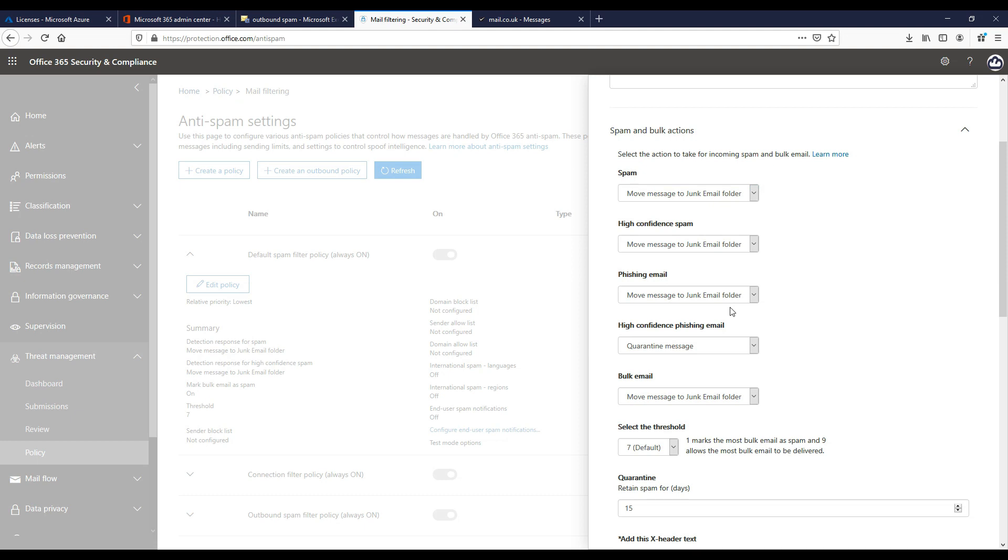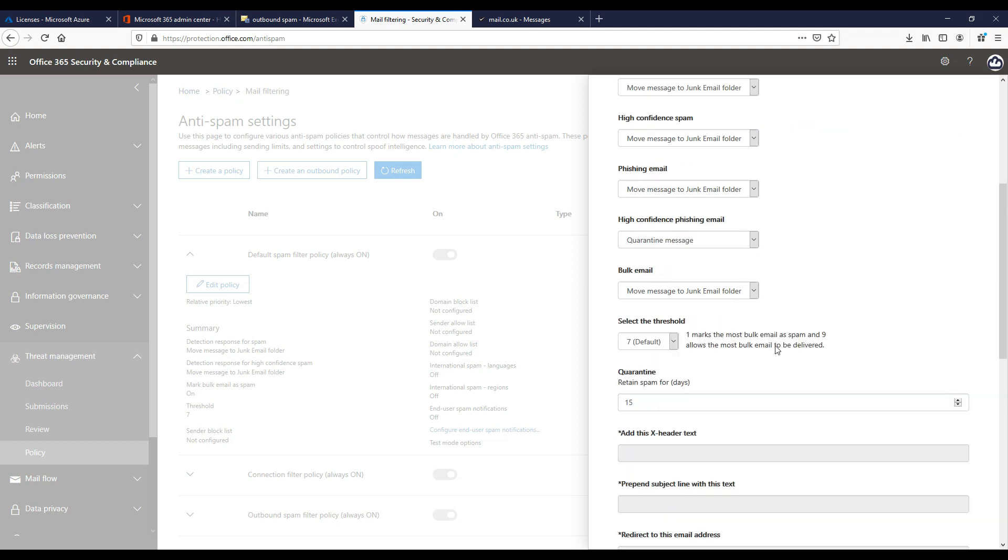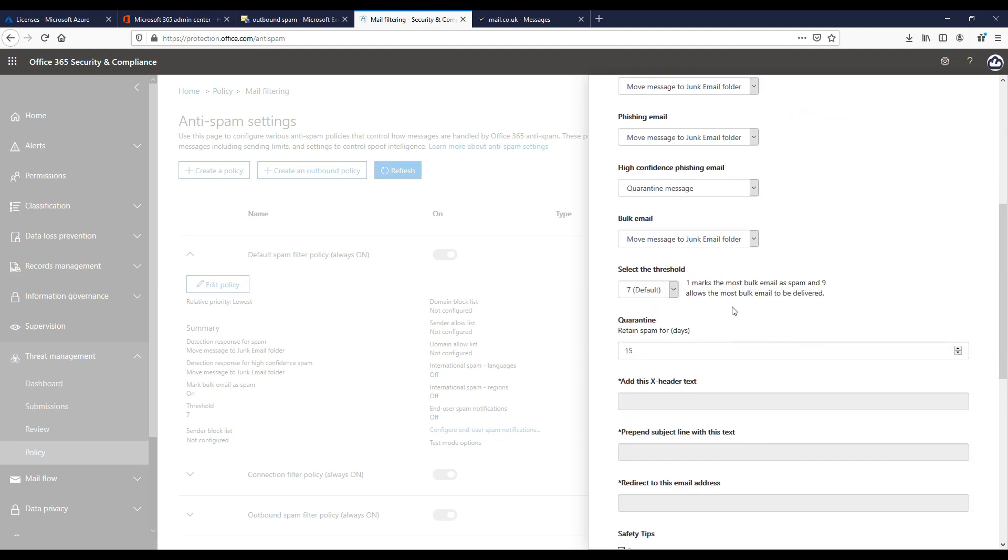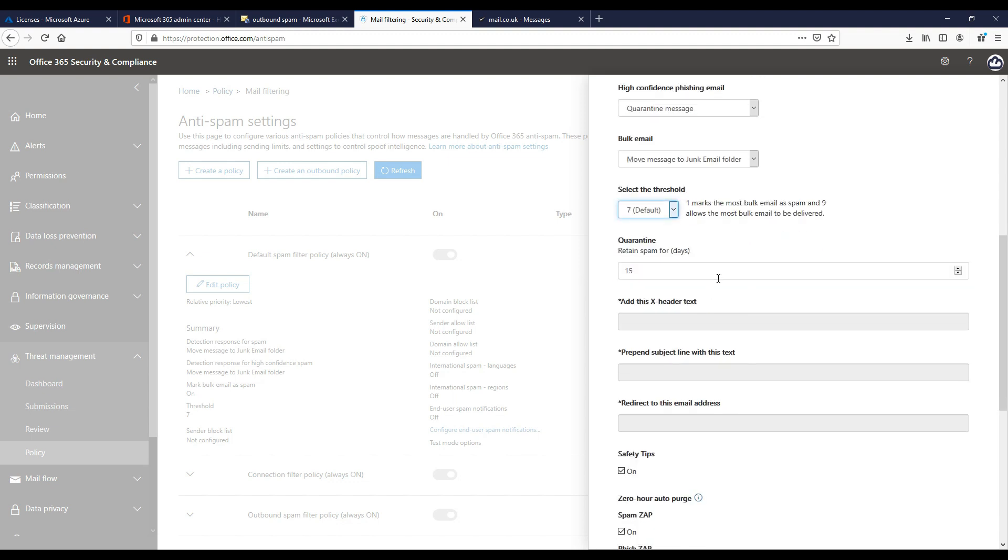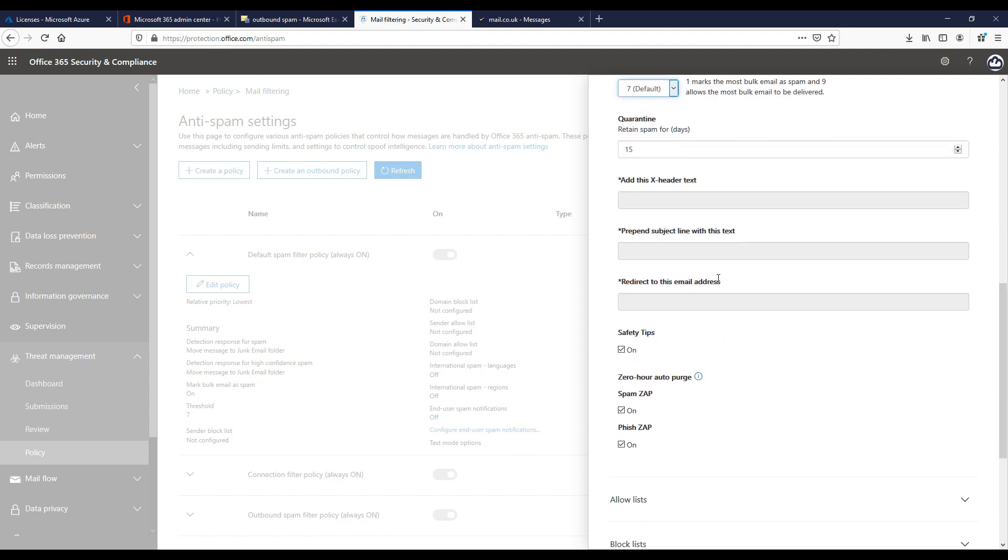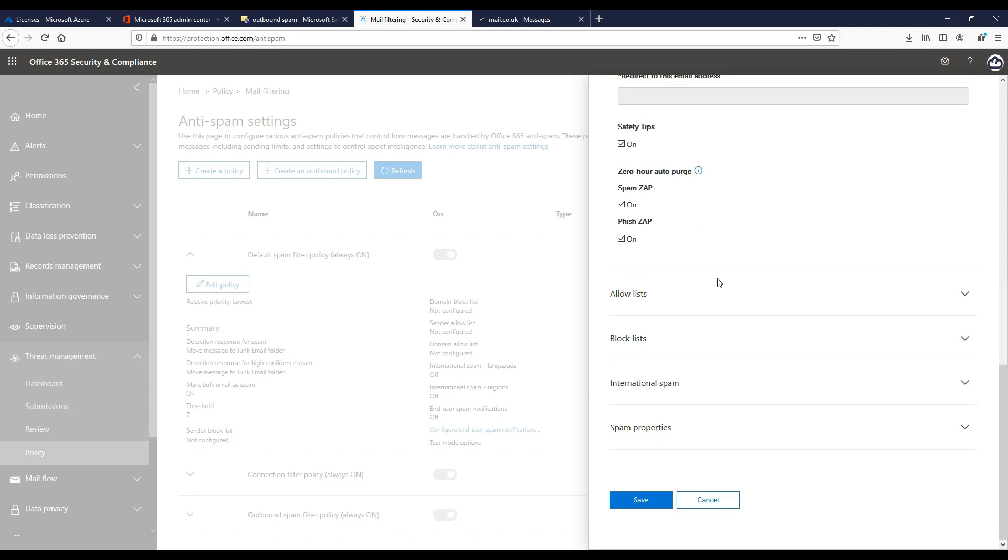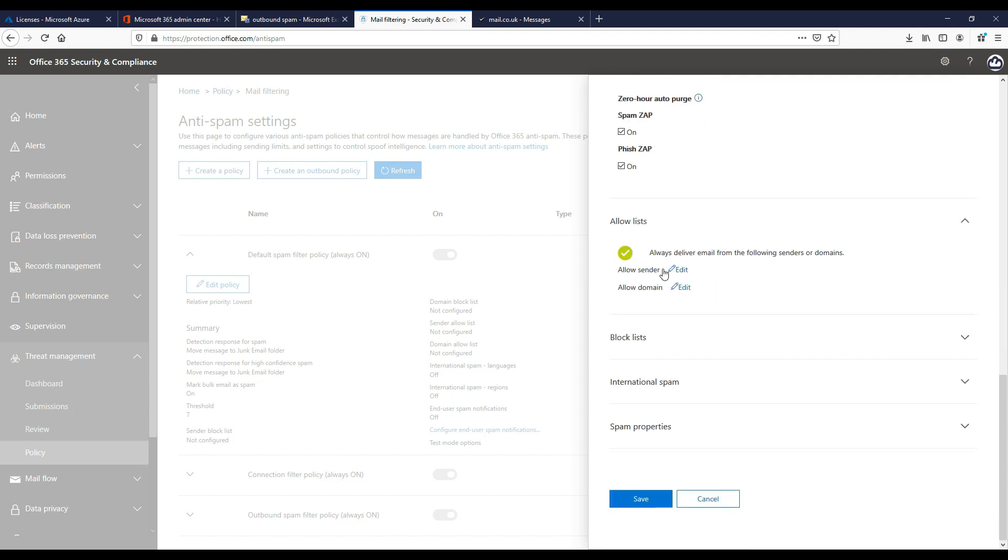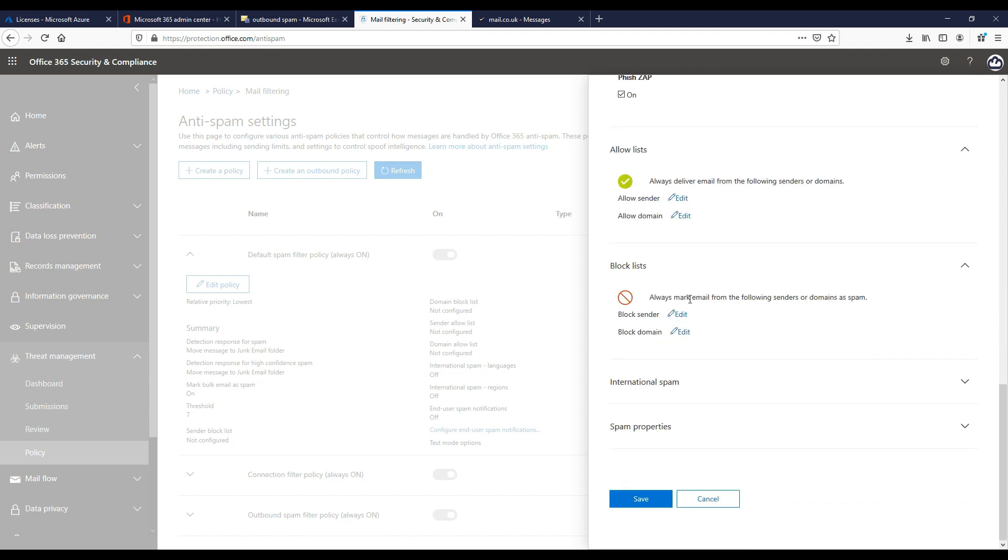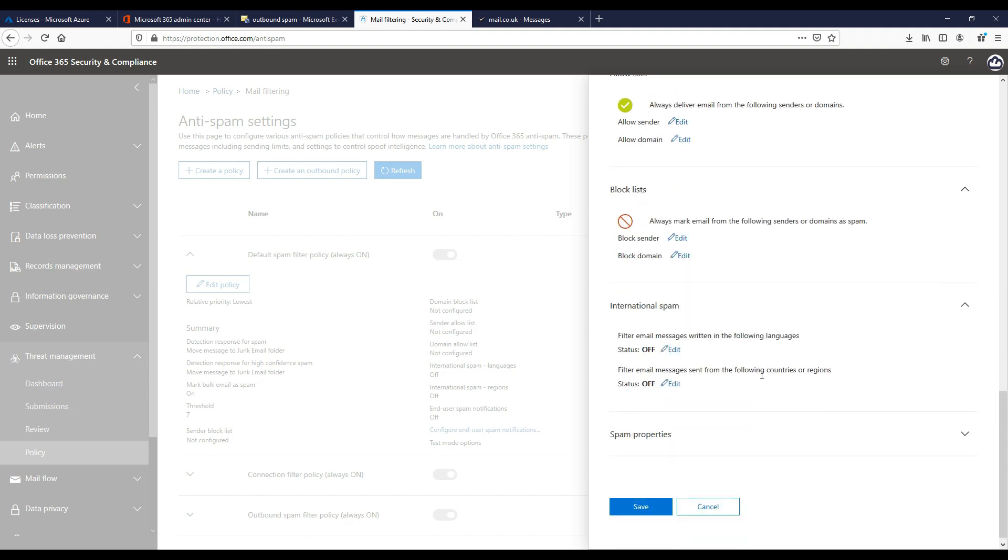Bulk email like marketing mails and newsletters, things sent out in bulk, is usually not spam. So normally leaving this at the default threshold of 7, where 1 marks the most email as spam and 9 allows the most bulk email to be delivered, is normally satisfactory. Under quarantine item retention, Microsoft stores all the quarantine items and maximum is 15 days. The rest of the spam filtering options here are block lists, allow lists which you can add here for email addresses or domains.